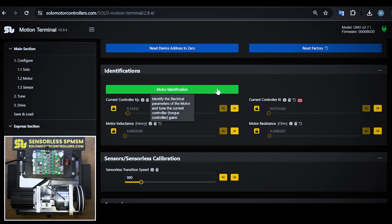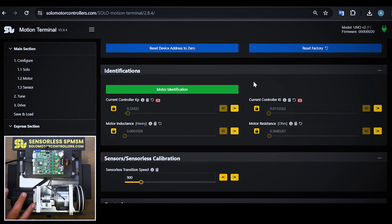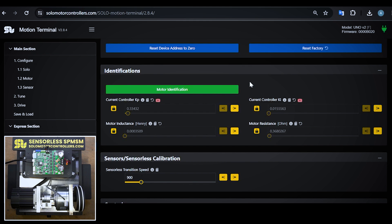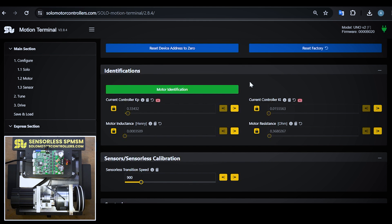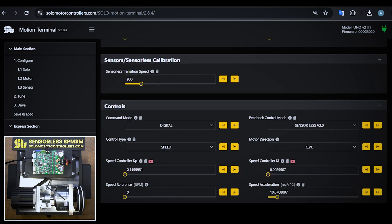The next thing you need to make sure is the motor identification is done at least once. You don't need to repeat this every time you get connected to Solo. This is a one-time process if the unit remains connected and there's no changing wiring or so on. I have done it before.